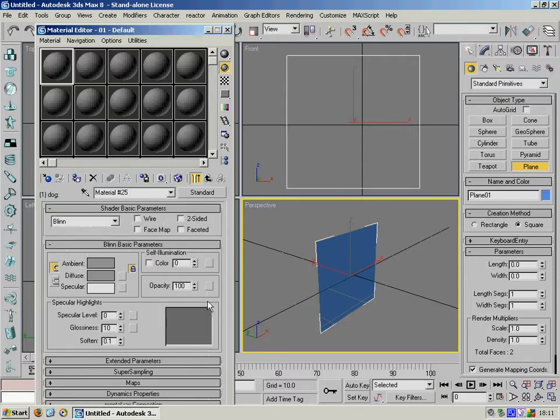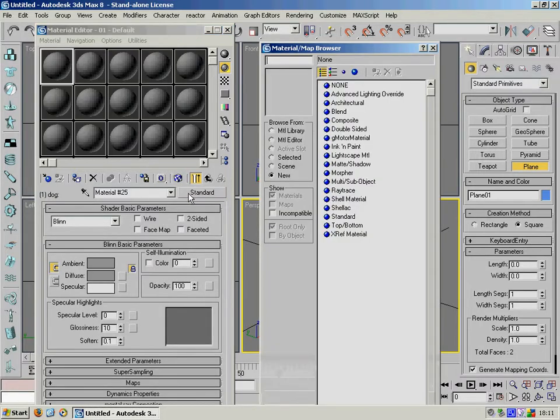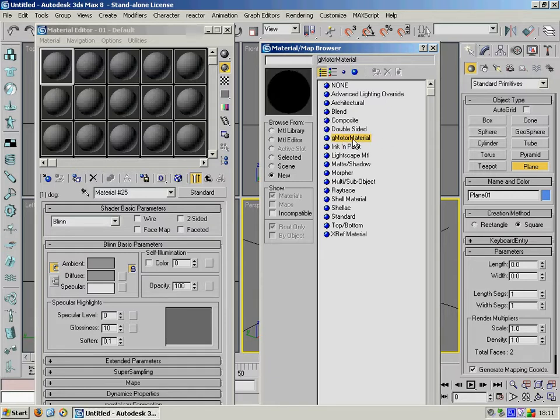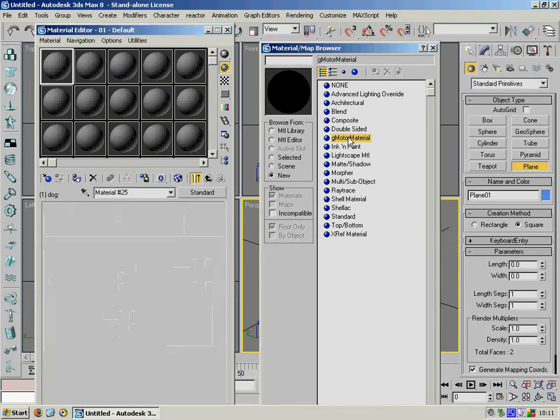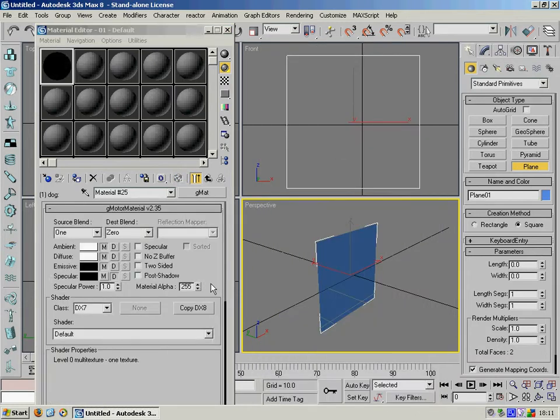Click into that material and then you want to change that material to a G motor material. That's very important because that's what all materials in our factor must be represented as.